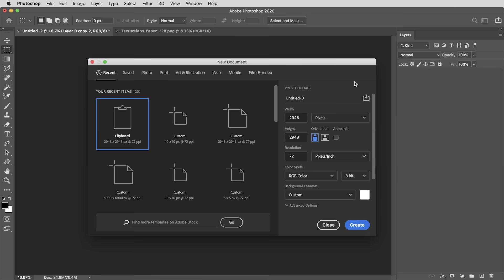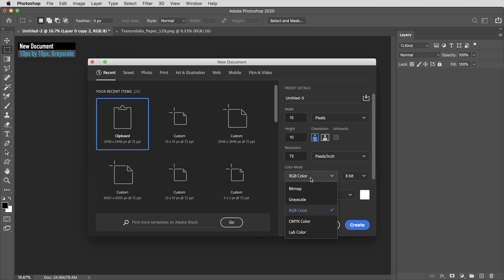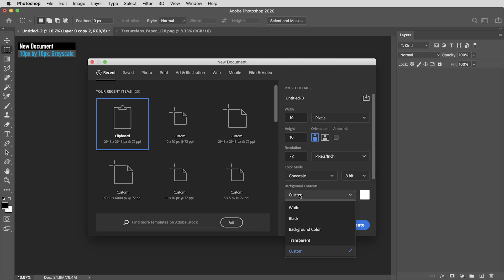Alright, we're going to get started here actually by creating a very small document, just 10 pixels high by 10 pixels wide. And I'm going to set the color mode on this to grayscale, 8-bit is fine, and I want the background color to be white.